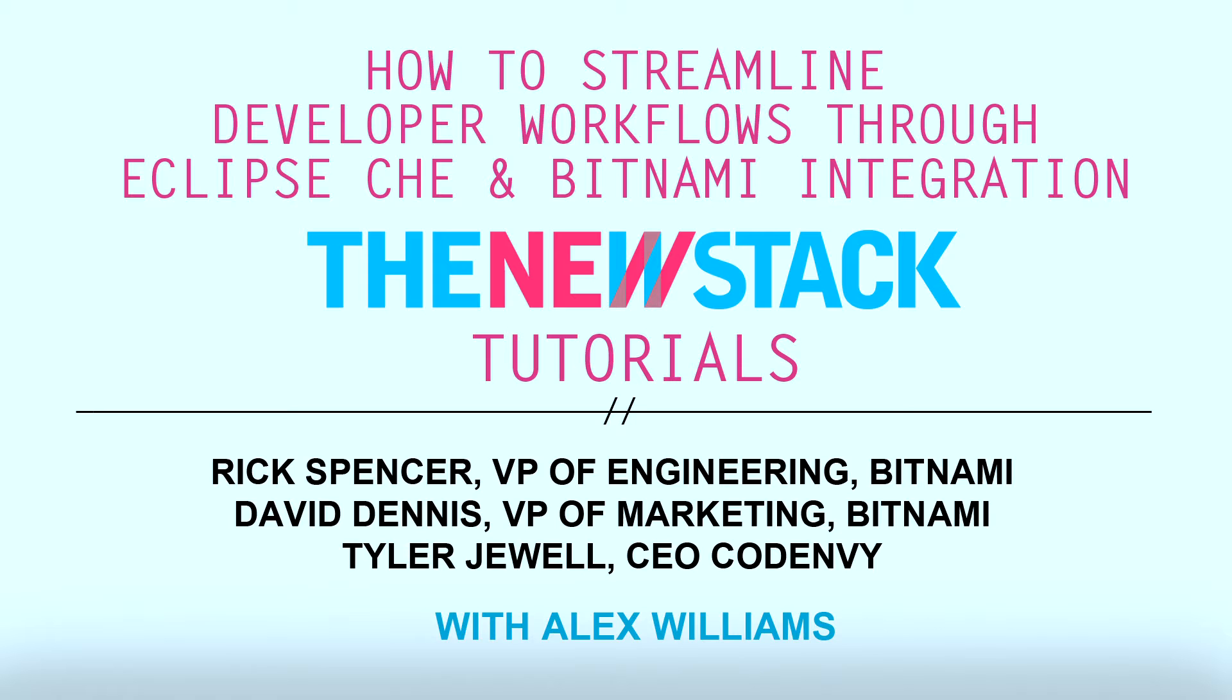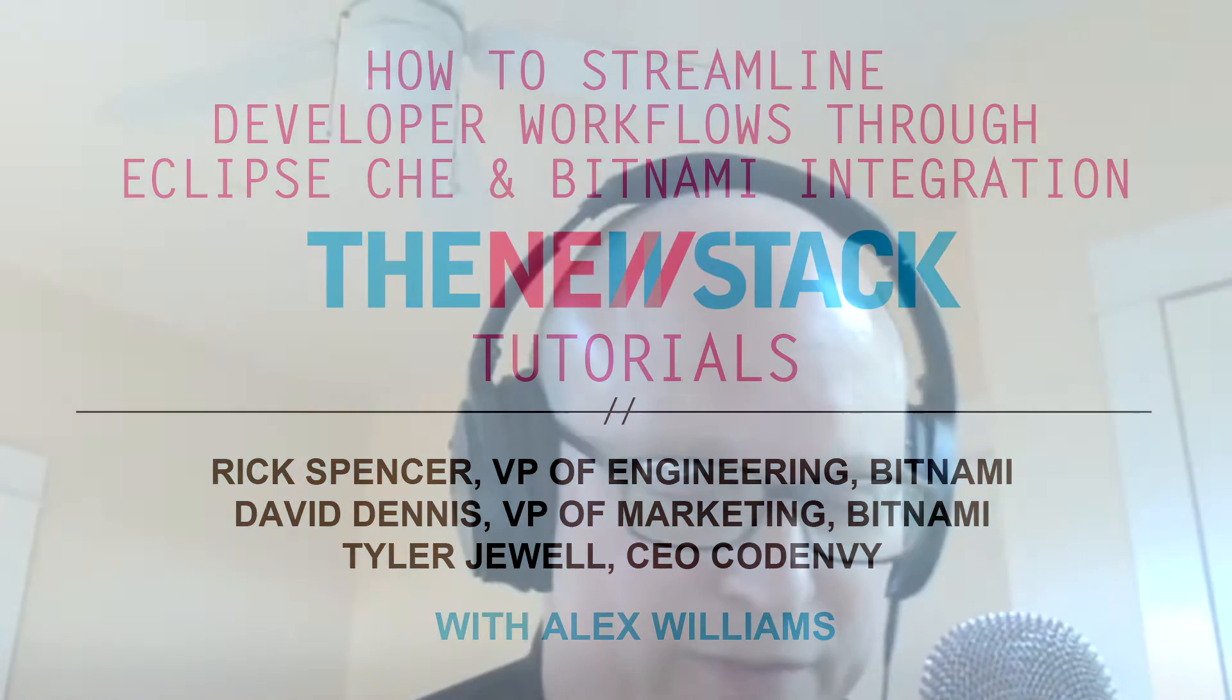Hey, it's Alex Williams from The New Stack here with the folks from Bitnami and Code Envy. Hey guys, how are you? Let's make a few introductions. I'm David Dennis, VP of Marketing at Bitnami. Rick, VP of Engineering at Bitnami. And Tyler, project lead for Eclipse Che and I run a company called Code Envy.